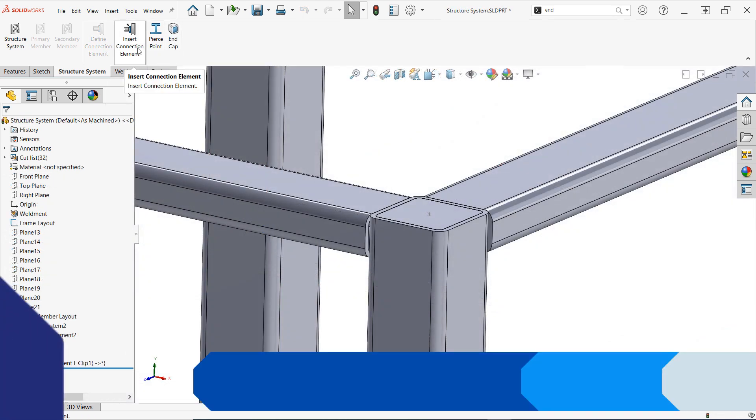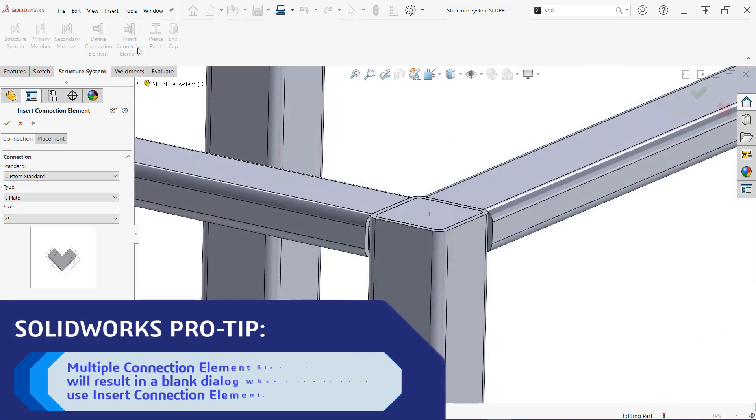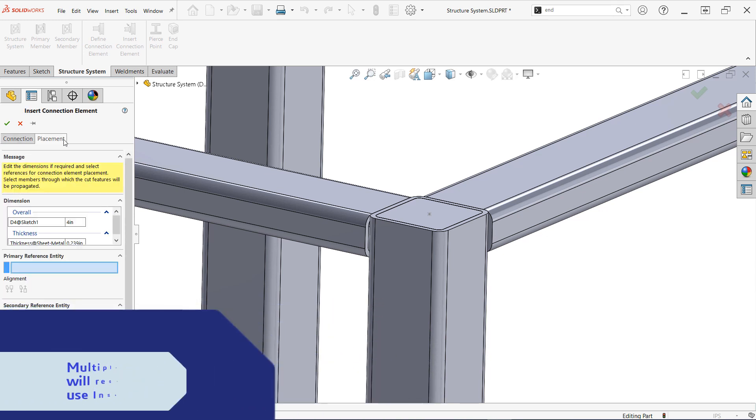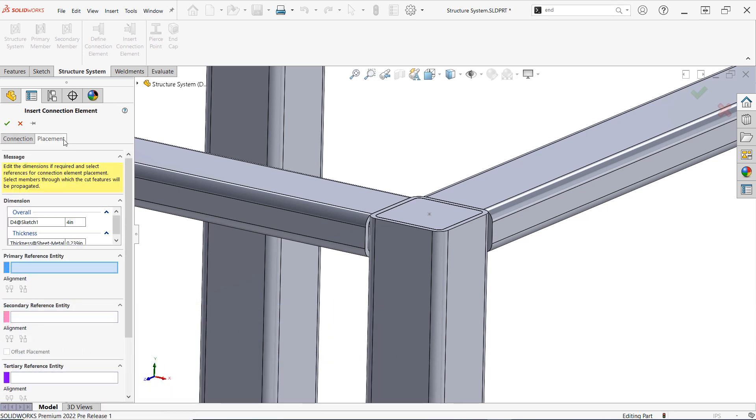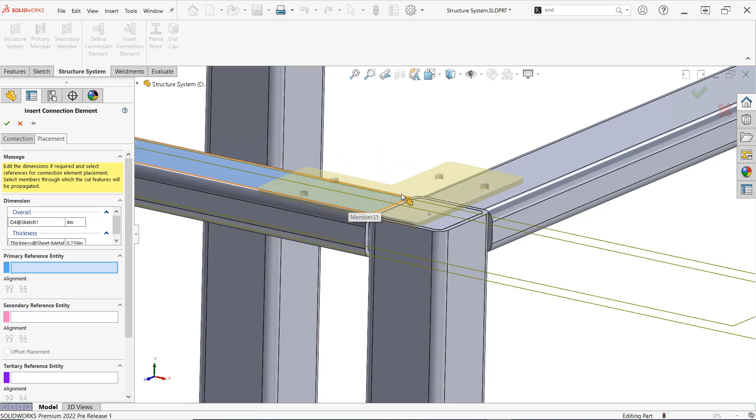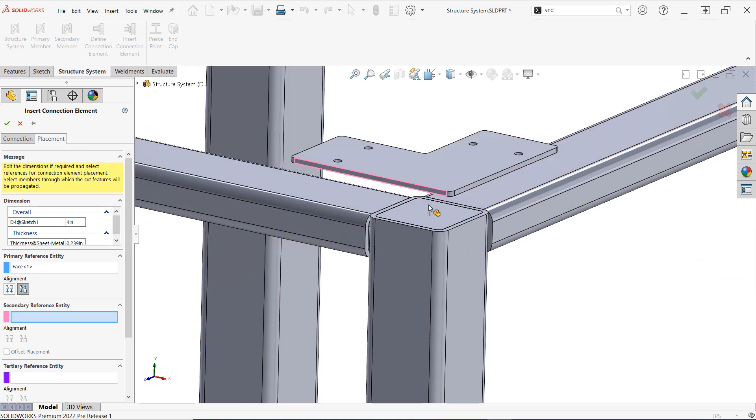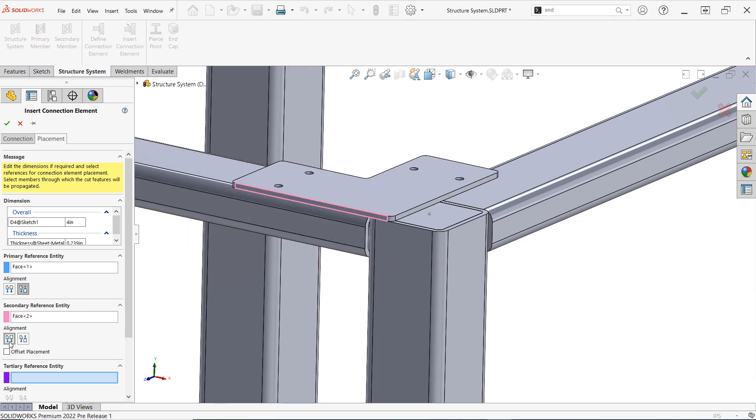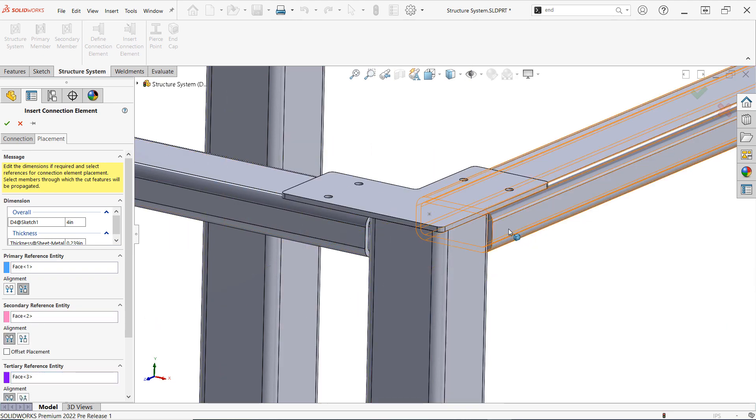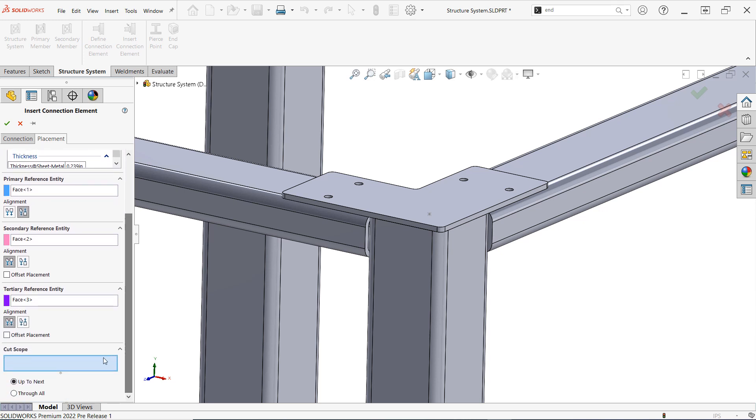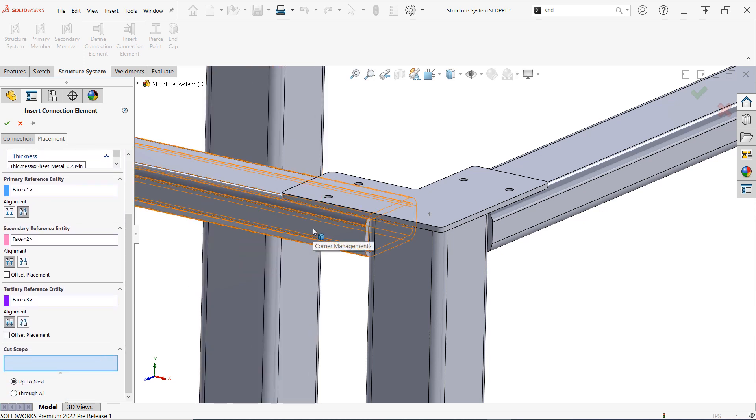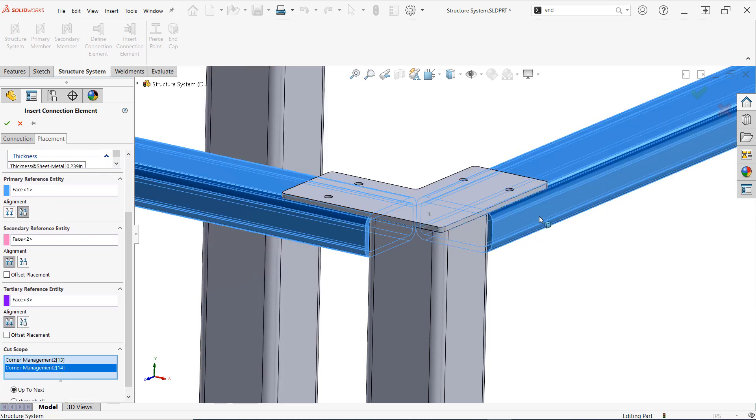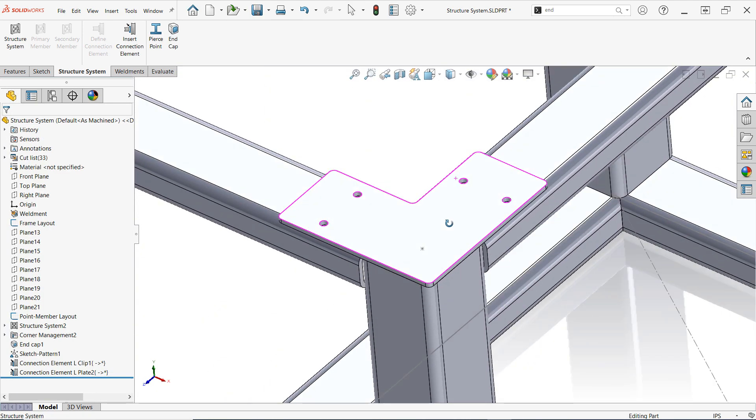Back in our structure design, I can now insert a connection element, and there's my newly created lplate in the default four-inch configuration. Moving to the placement tab, I can see my two named dimension groups available for customization, and in just a few clicks, the connector is properly positioned. Of course, if I'd also like to propagate the holes to the structural members underneath the plate, I can simply select them in cut scope, and just like that, we've created and applied our very own custom connection element in the structure system environment.